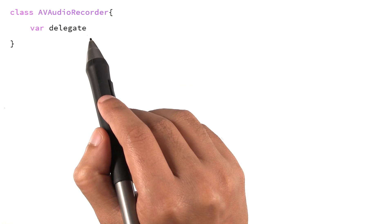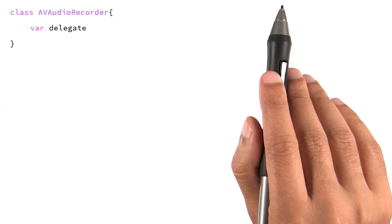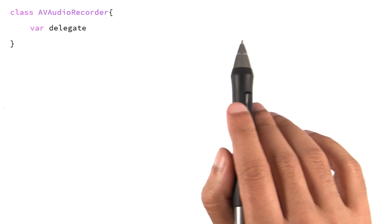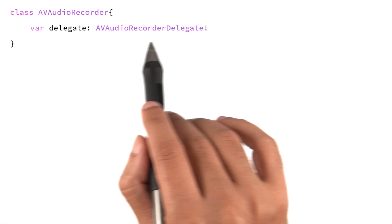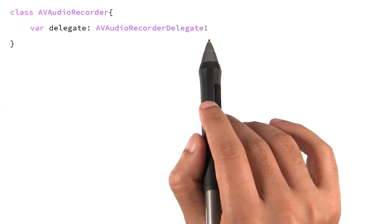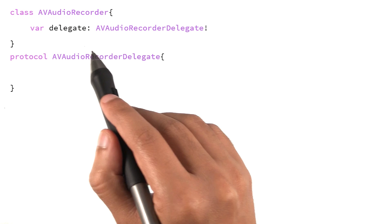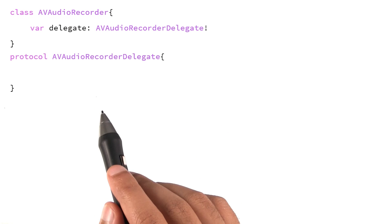Now the type of this variable is not a string, not an integer, but it's something called AVAudioRecorderDelegate. What this is, is a simple list of methods.